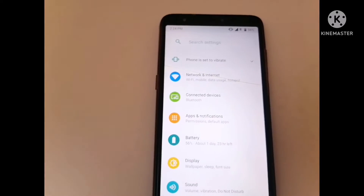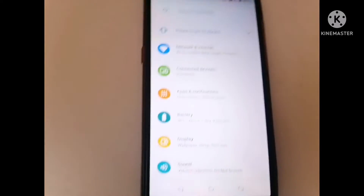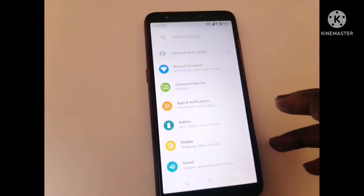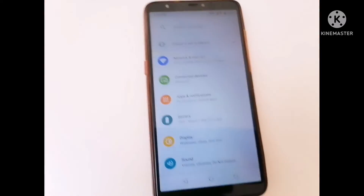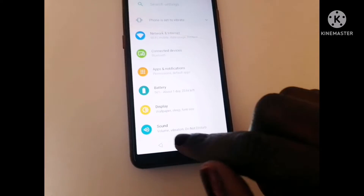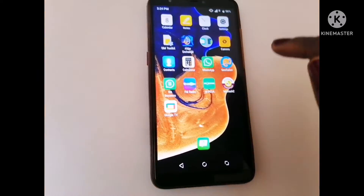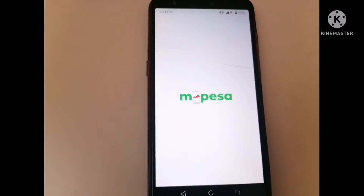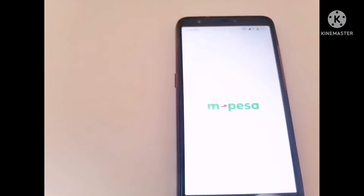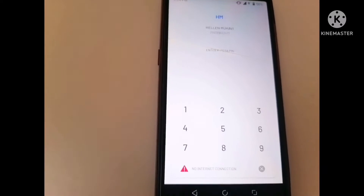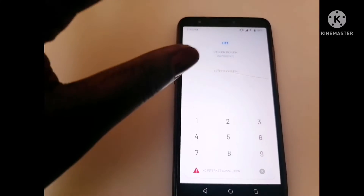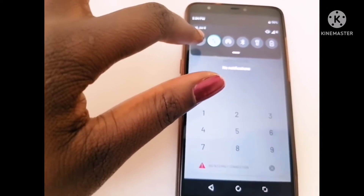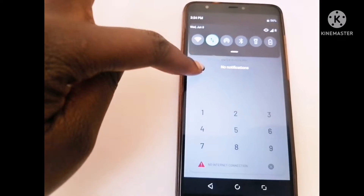Before you do all this process, you make sure that your Safaricom line has credit on it. Maybe somebody from here can send it to you, or somebody from home can send it to you, for you to be able to use this service. Then you go back to your M-Pesa app.